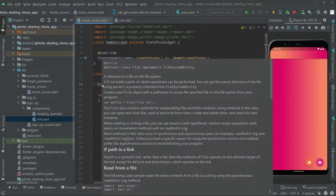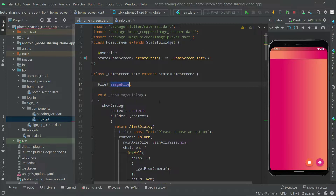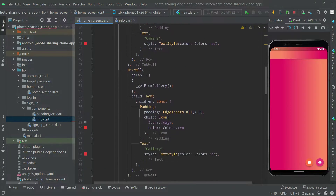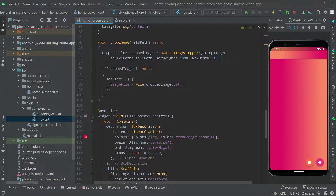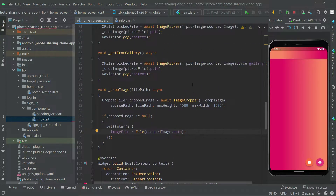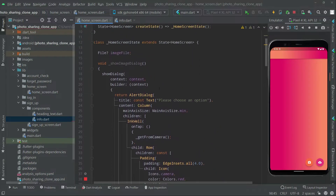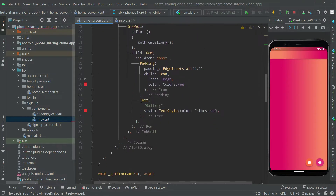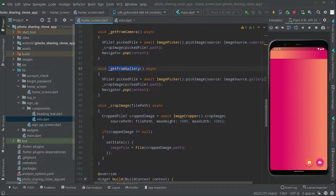Import the dart:io library for the File type. Basically, that File is a reference to a file on the file system - it holds a path on which operations can be performed. The imageFile variable will contain the image of the current user. The error has been gone. These methods - showImageDialog, camera, gallery, and cropImage - were already explained in the sign-up credential, so there's no need to expand on them again.